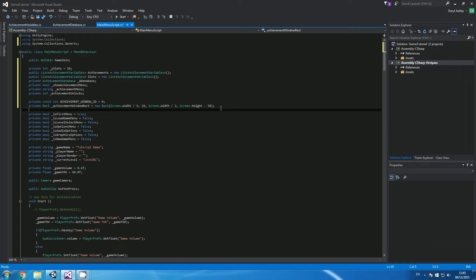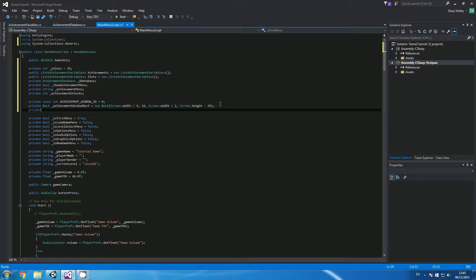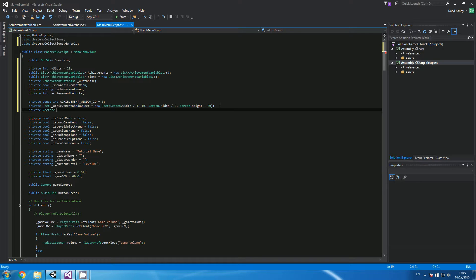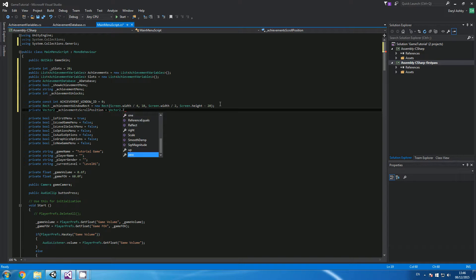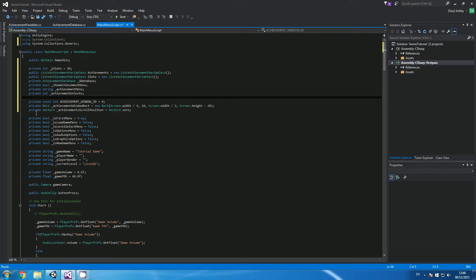Now what we need to do is underneath that, keep a private Vector2 called achievement scroll position equals Vector2.zero. This is setting up our Vector2 for the scroll wheel we're going to have on the side of the achievements menu.